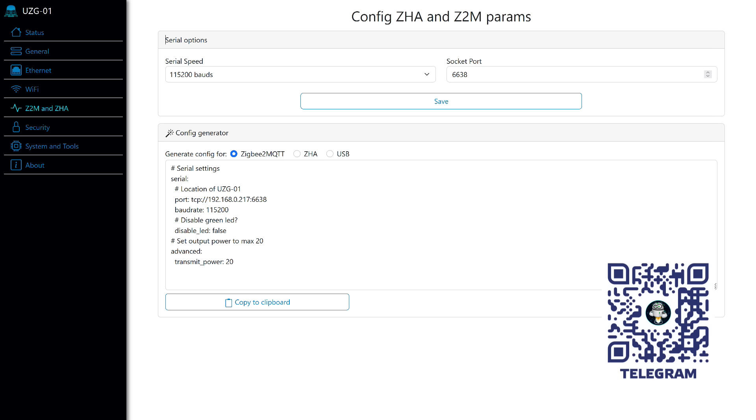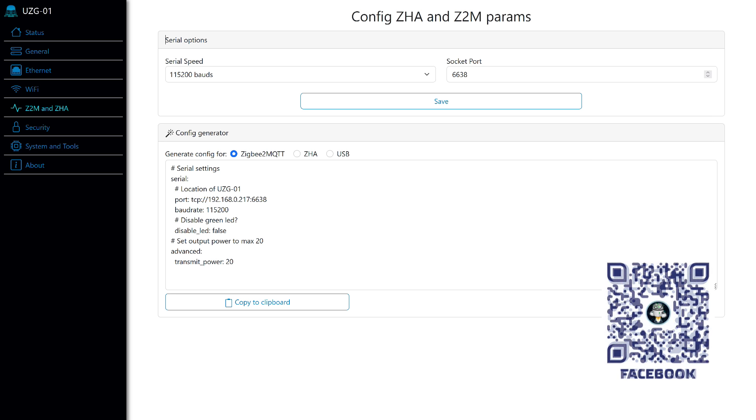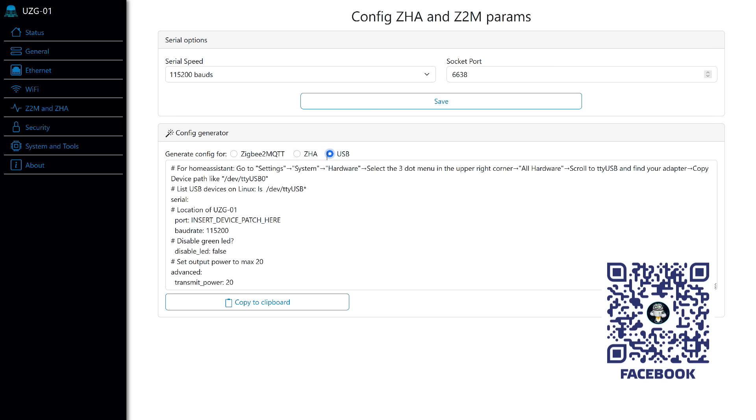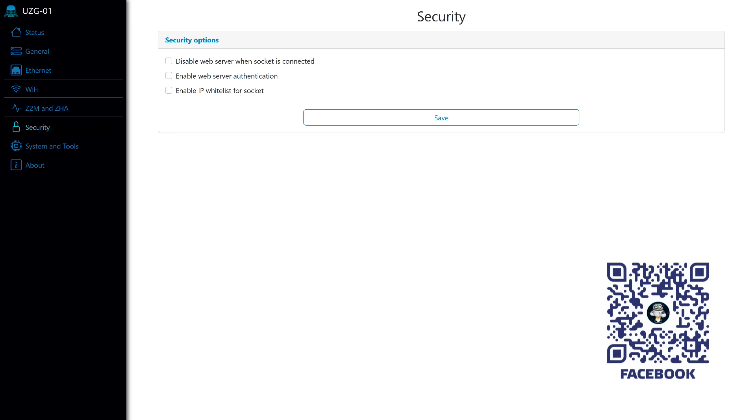The next tab, ZHA and Z2M, contains settings for connecting external clients, the socket number and the serial port speed. I advise not to change them. Below is a settings generator with three tabs. The first two are for network mode operation, the first for ZigBee 2 MQTT. The second tab is for ZHA, with which the coordinator also works excellently. And the third is for use in USB connection mode. Although in such a case, it's simpler to buy a regular USB ZigBee stick.